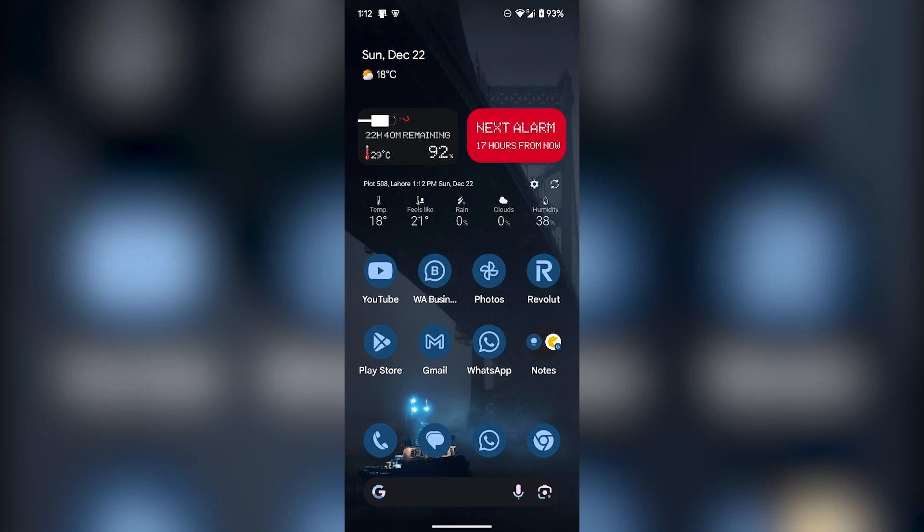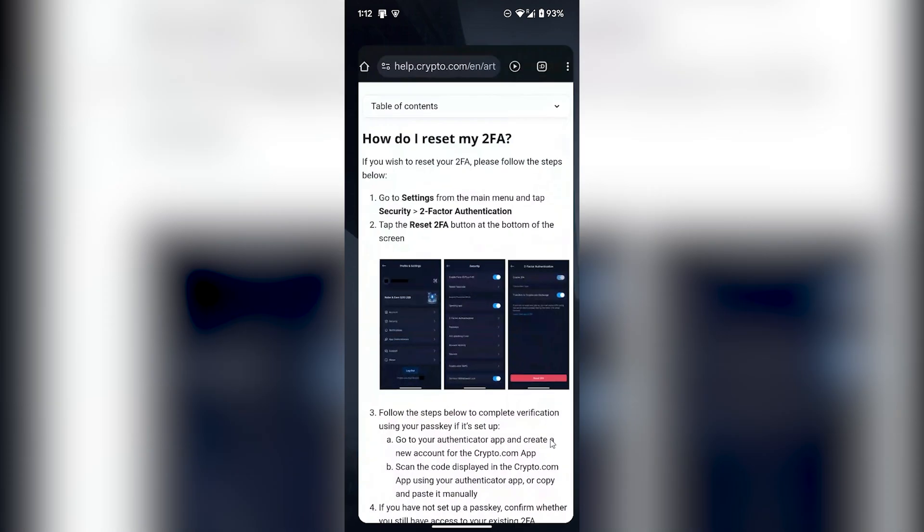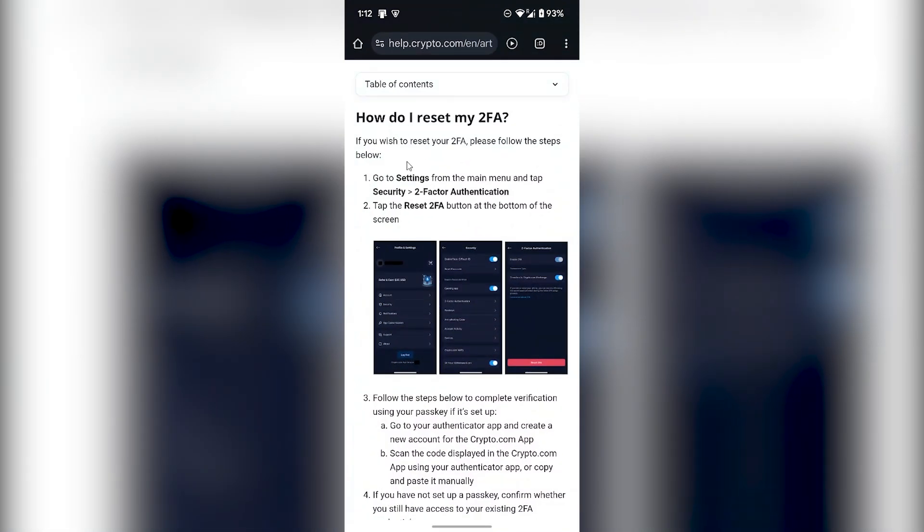Hey guys, today I'm going to show you how to reset your two-factor authentication on Crypto.com. Changing your two-factor authentication is also referred to as resetting your two-factor authentication. First of all, all you have to do...